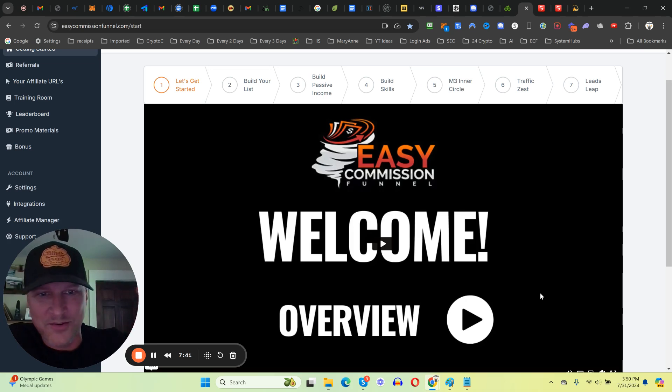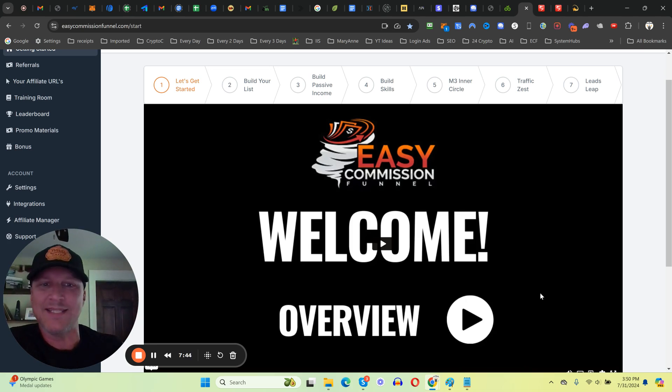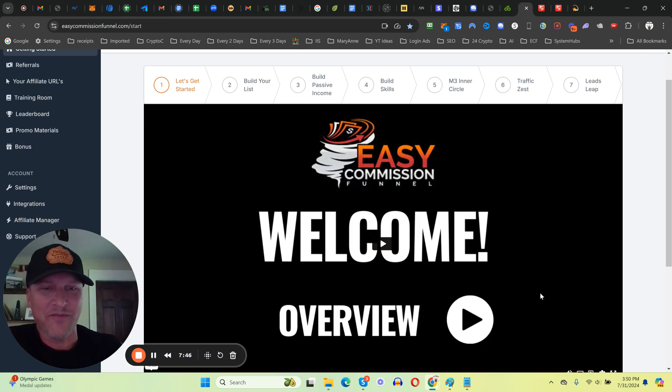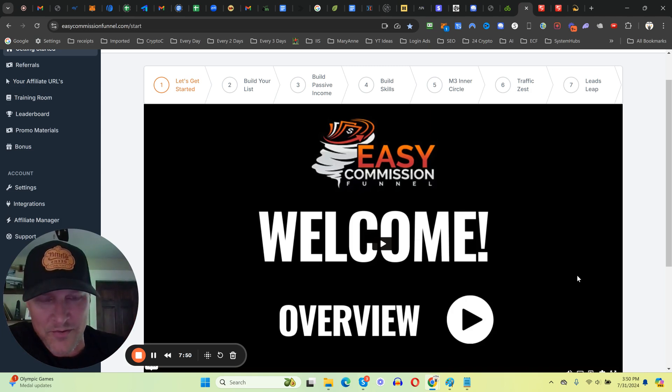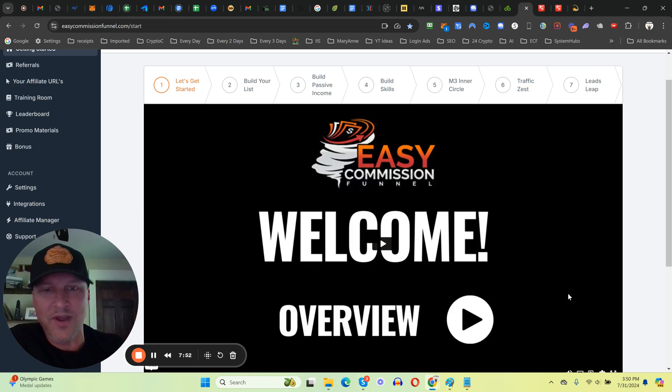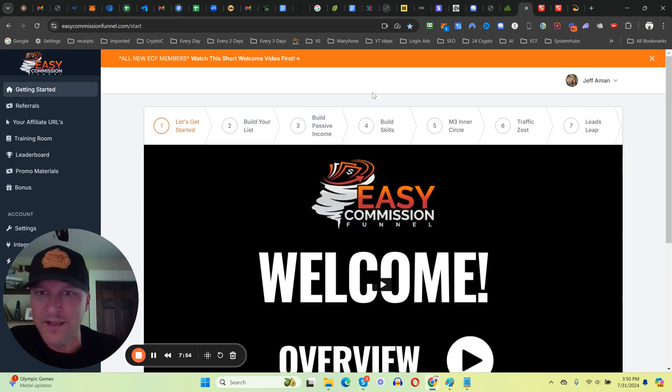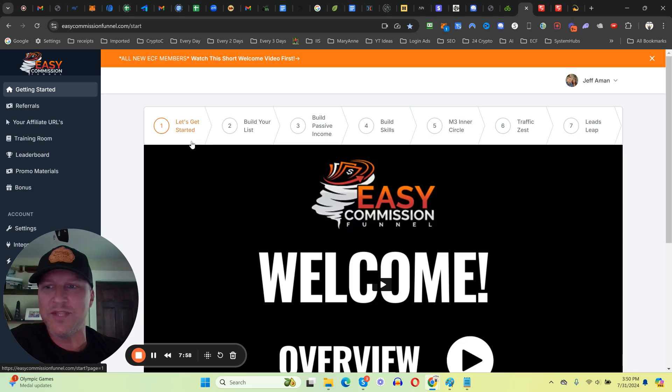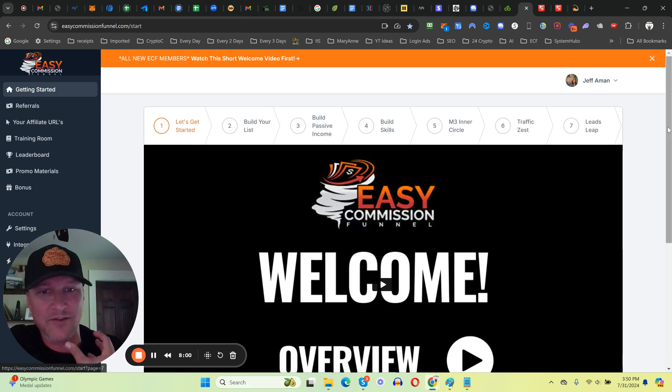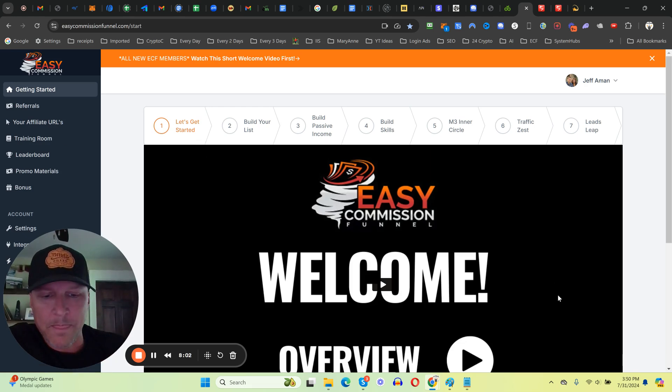That is going to show another extremely simple easy way to get some of the hottest traffic on planet earth that you can start plugging into the Easy Commission Funnel and getting referrals. So right now is the time to come in, watch the welcome video, go to step one, learn what the ECF is all about, and then get yourself plugged into the system.